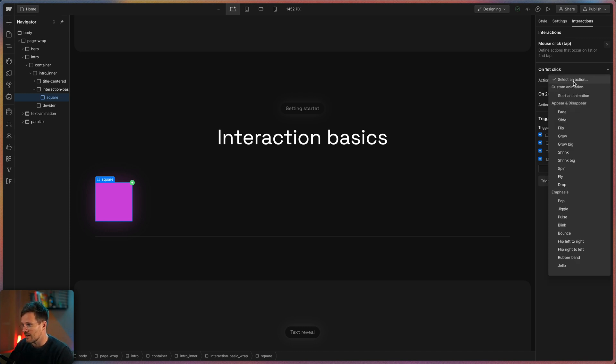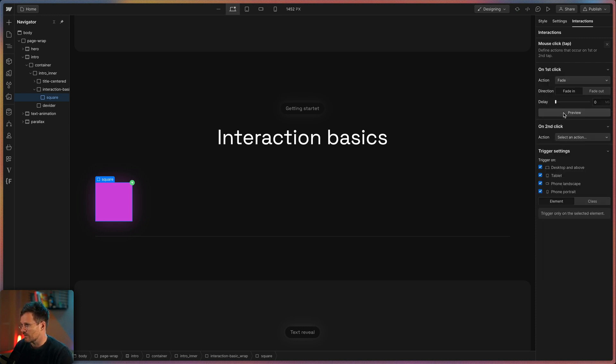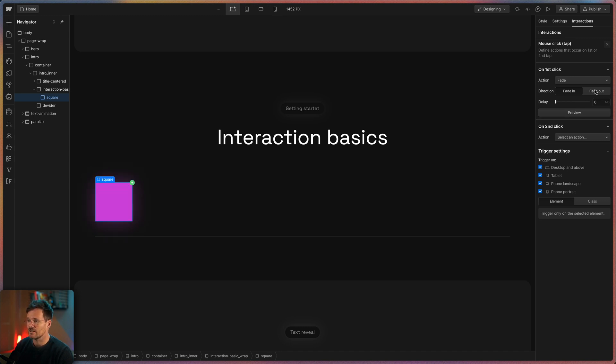If you select an action you can choose between ready-made standard animations and creating a custom animation. Let's choose one of these ready-made ones and see what is happening. When you click on this button you can see the preview of the fade animation. And here you can choose either a fade in or a fade out.